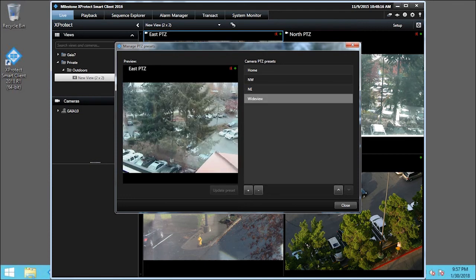We named the second one NE for Northeast. Repeating the steps, we also created one called Wide View. Click Close.